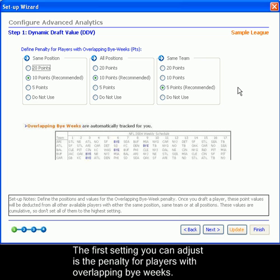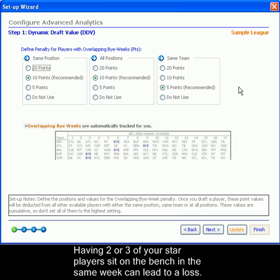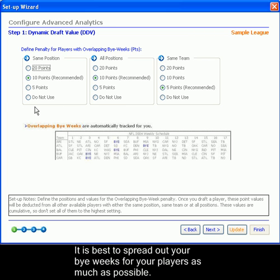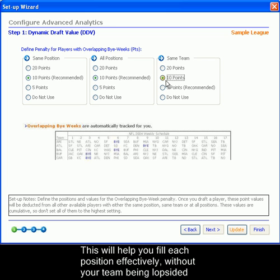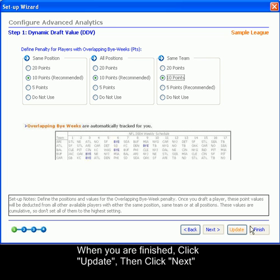The dynamic draft value also includes a penalty for players with overlapping bye weeks. If you have two players at the same position on the bench for one week, it can lead to a loss. All three of these columns are cumulative. When you have finished entering your selected points, click Update, then Next.